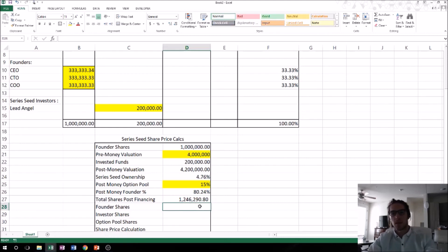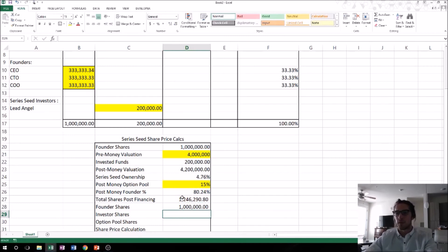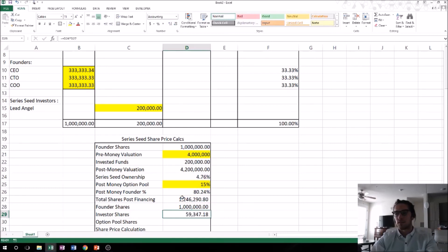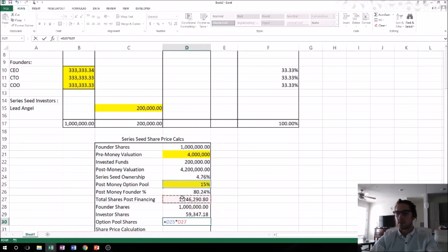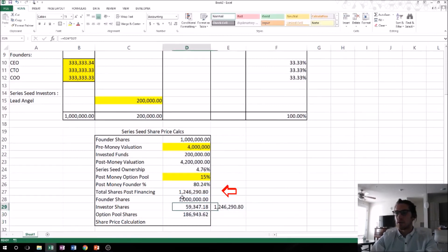Now let's do some check calculations — just verifying from the opposite direction. If the founders own 80.24% and their shares equal 1 million, then 80.24% times total shares post-financing should equal 1 million. The investor shares — how many shares are issued to the lead angel — is 4.76% times total shares post-financing, giving about 59,347 shares. The option pool shares should be 15% times total shares post-financing, which is about 186,000. Summing these three should equal total shares post-financing, and it does.